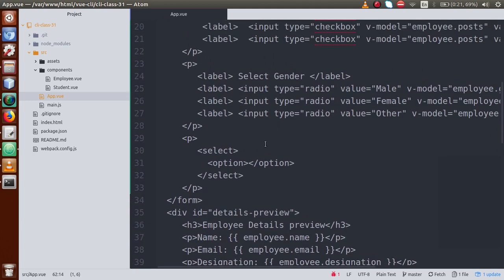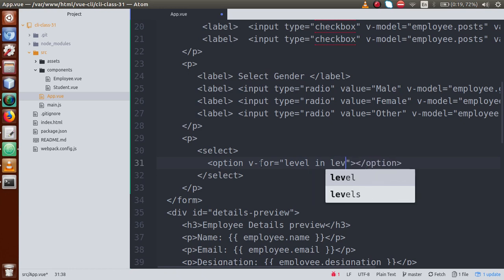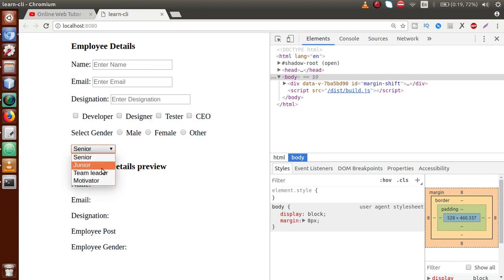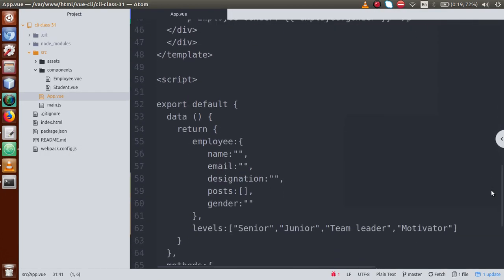Now copy those labels and go up to the select element. We'll use the v-for directive to dynamically render the option values. So on the option element: v-for='label in labels', and bind the text using the label variable. Save the file and go to the browser — the select box is now populated with values dynamically from the labels array defined in the data object.